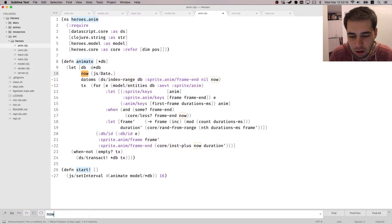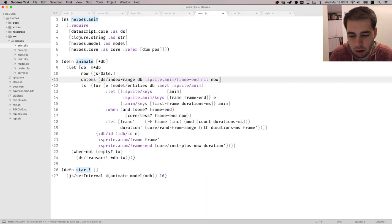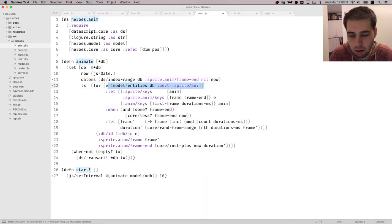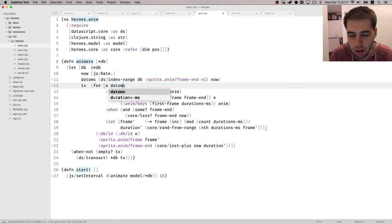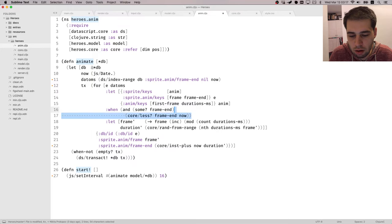So our idea is we're going to start from new, up until now, right? Up until now. And now is only used... Oh yeah, yeah, yeah. Now is... We need now. Okay, and here we're going to use those datoms, right?